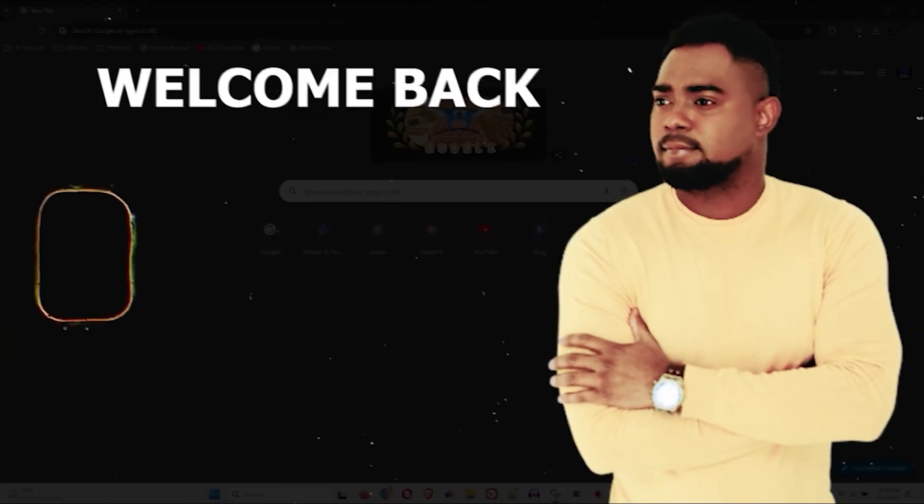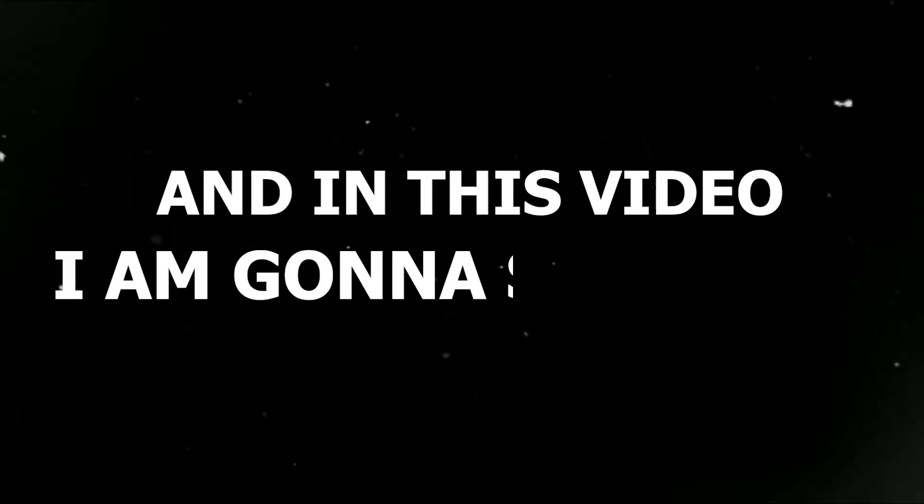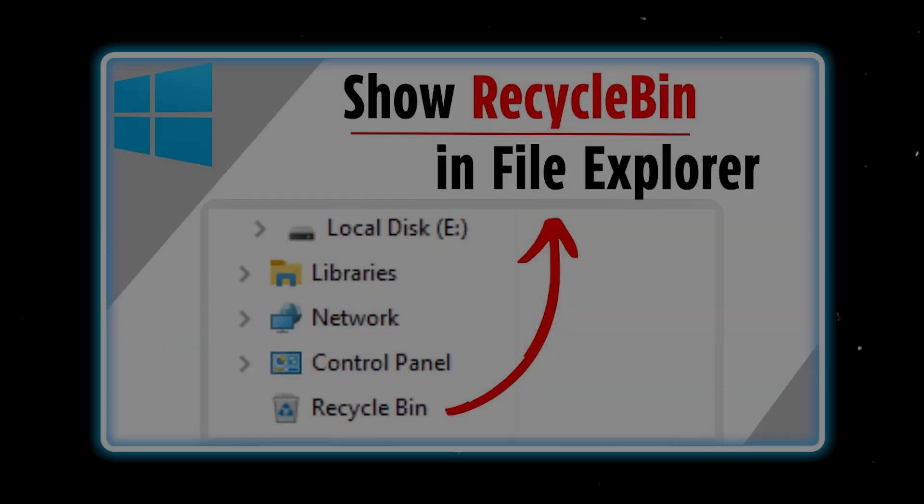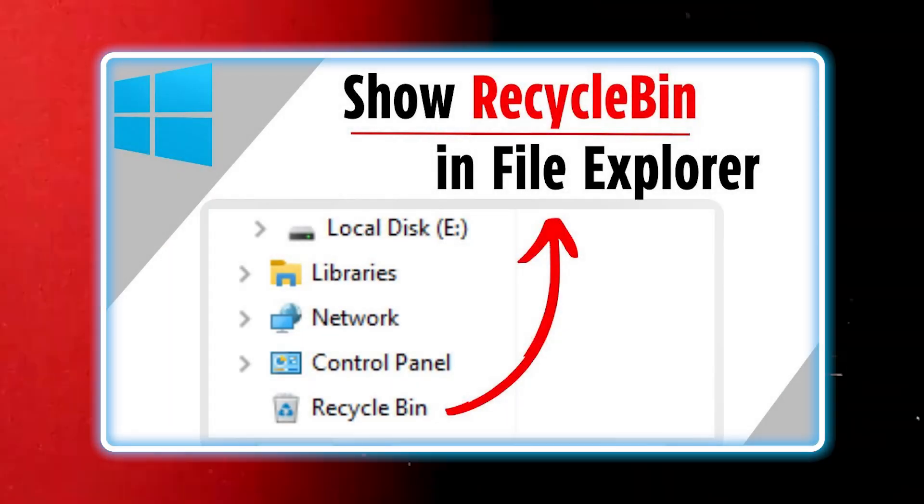Guys, Andrew here. Welcome back to your tutorial and in this video I'm going to show you how to show Recycle Bin in your file explorer.